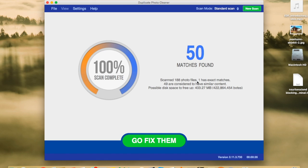And Duplicate Photo Cleaner found 50 matches. Here are some details. It scanned 188 photo files. One has exact matches. That means that one has a duplicate. And 49 are considered to have similar content.